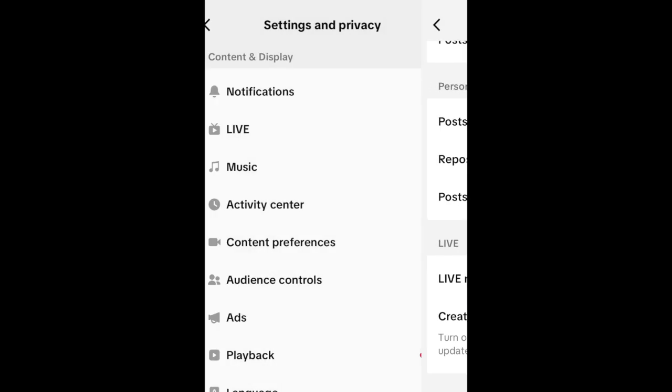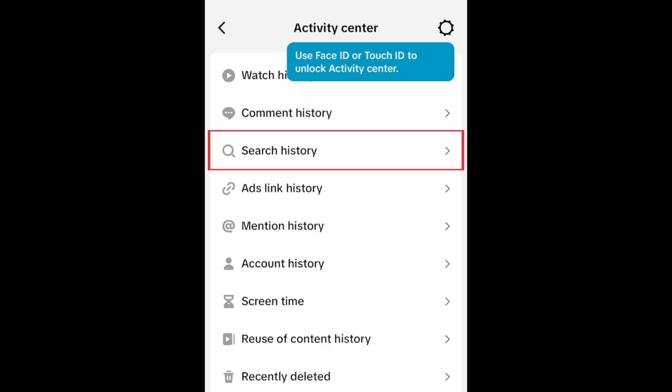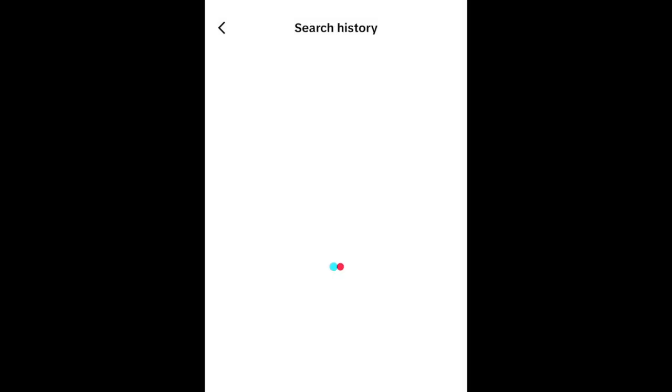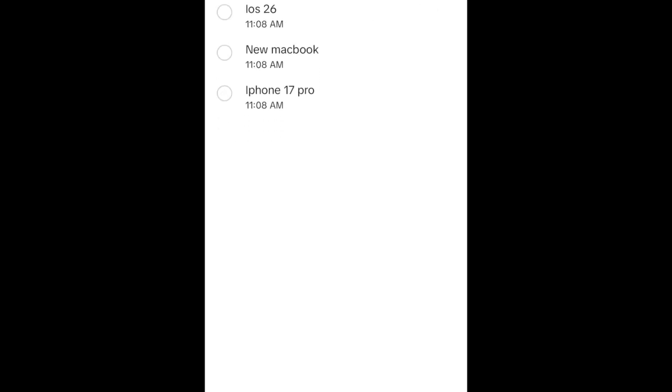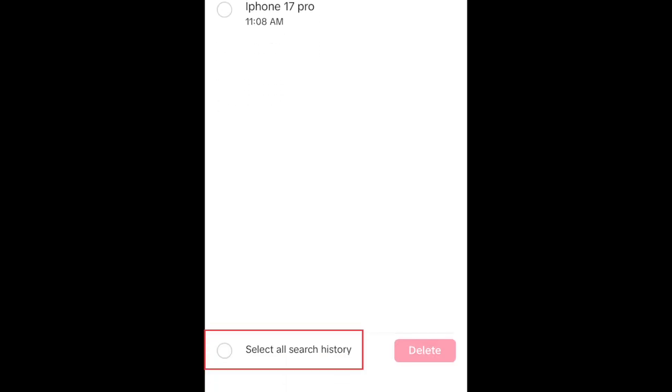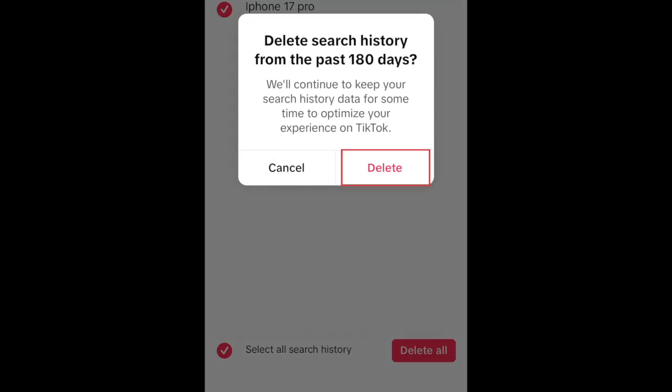Go back to your settings again, and select Activity Center. Tap Search History. Tap Select. Then tap Select All Search History at the bottom. Tap Delete to clear out your search history. Tap Delete in the popup to confirm.